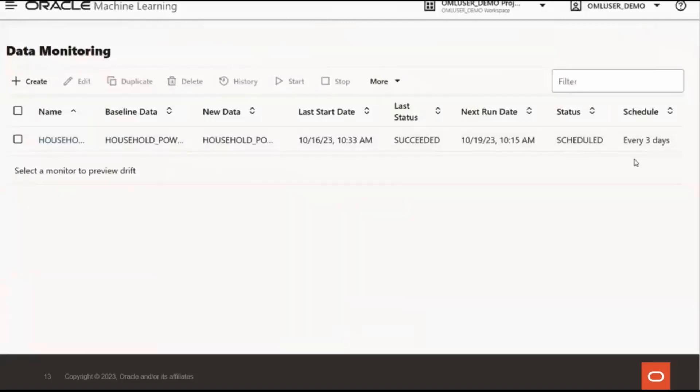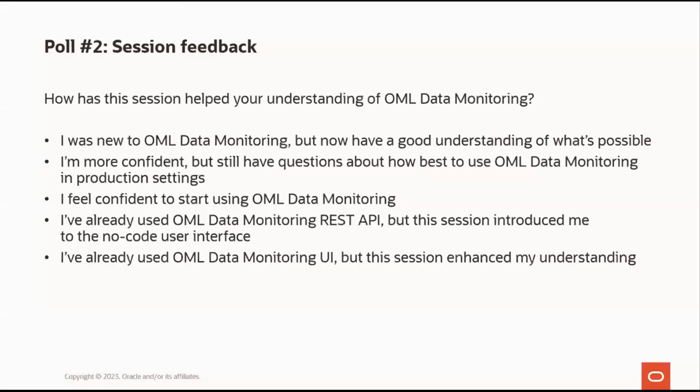Great, thanks Sherry. And so for our next poll, how has this session helped your understanding of the Oracle Machine Learning Data Monitoring? Were you new to OML Data Monitoring, but now have a good understanding of what's possible? Perhaps you're more confident, but still have questions about how to best use it in production settings? Or do you feel confident to start using it right away? Maybe you've already used the Data Monitoring REST API, but this session introduced you to the no-code user interface. Then again, maybe you've already used the OML Data Monitoring UI and the session enhanced your understanding. Great, so we have some responses coming in. About 45% were new to OML Data Monitoring, but now have a good idea of it. And a third of you, I'm more confident, but still have some questions about how to use it in production. And about another third, feeling confident to start using the OML Data Monitoring.